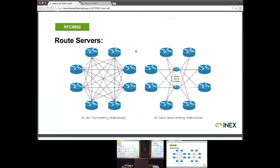IXPs have created route servers to solve this problem — analogous to route reflectors within a larger network. Route servers take us from a full mesh where everyone peers with everybody else, to a model where you just peer with a pair of resilient route servers. You advertise your routes to those servers, and they mirror those routes to everybody else. Your traffic still flows directly from one member to the other over the peering platform — the route servers don't route traffic, they just share information.